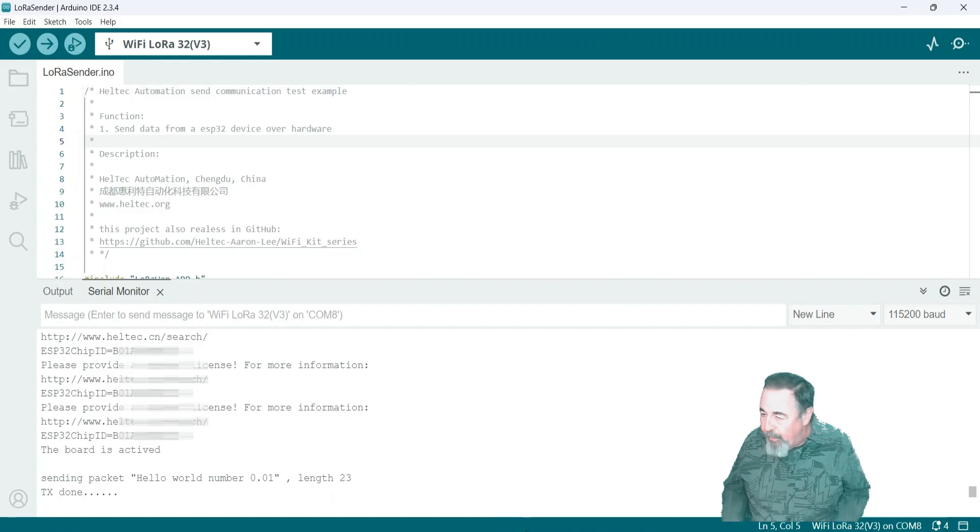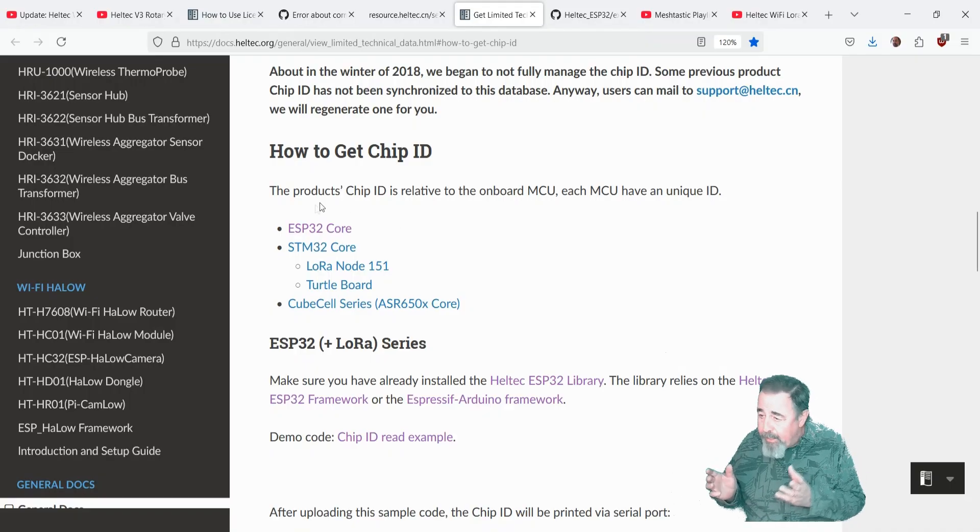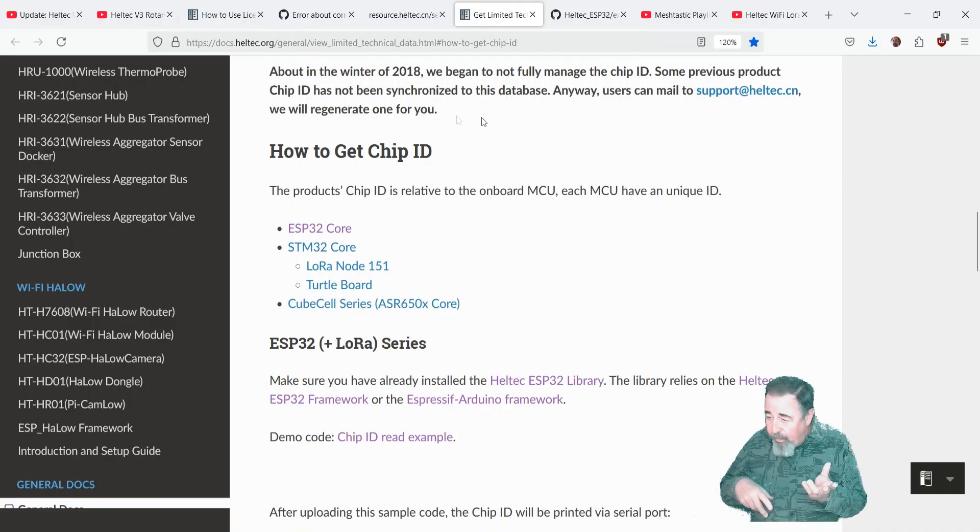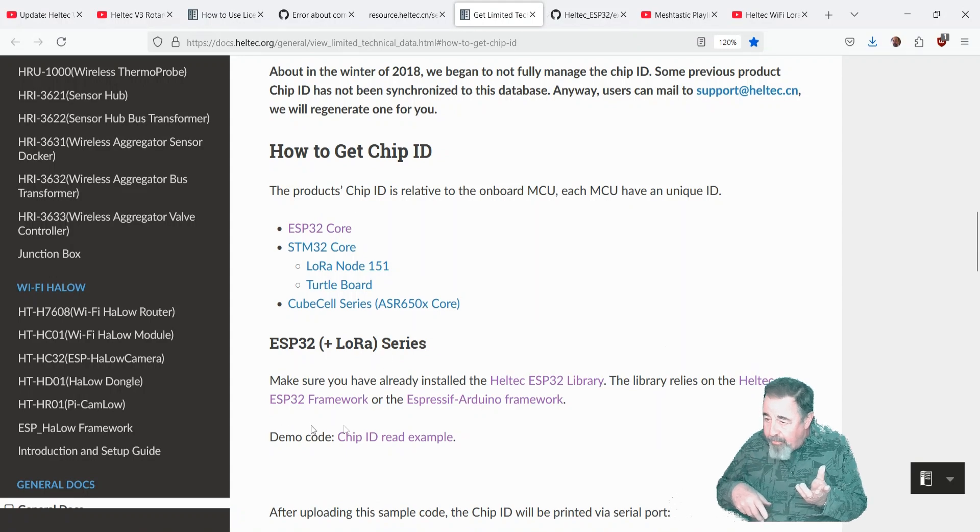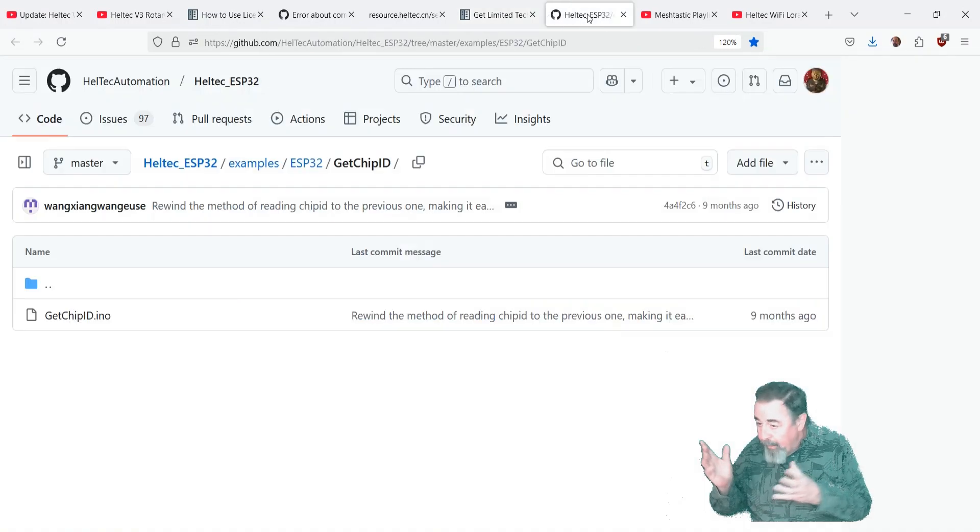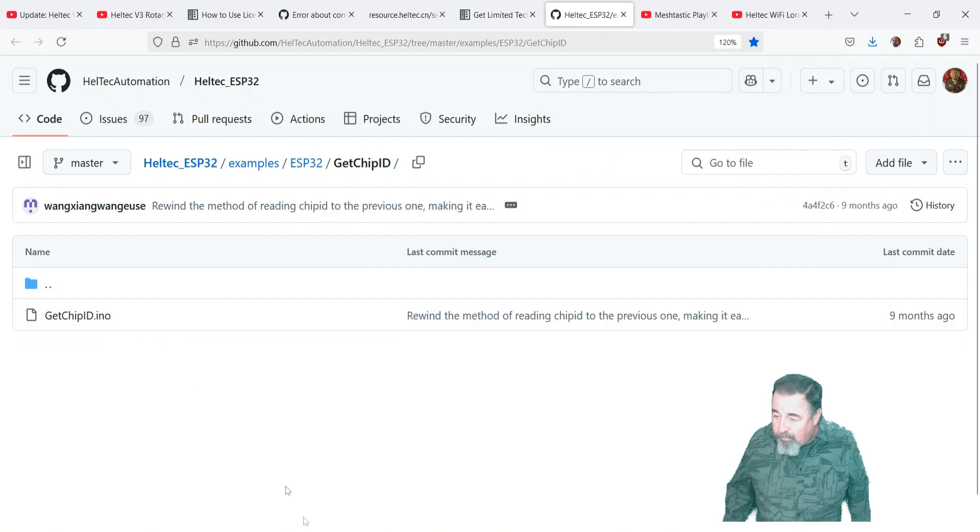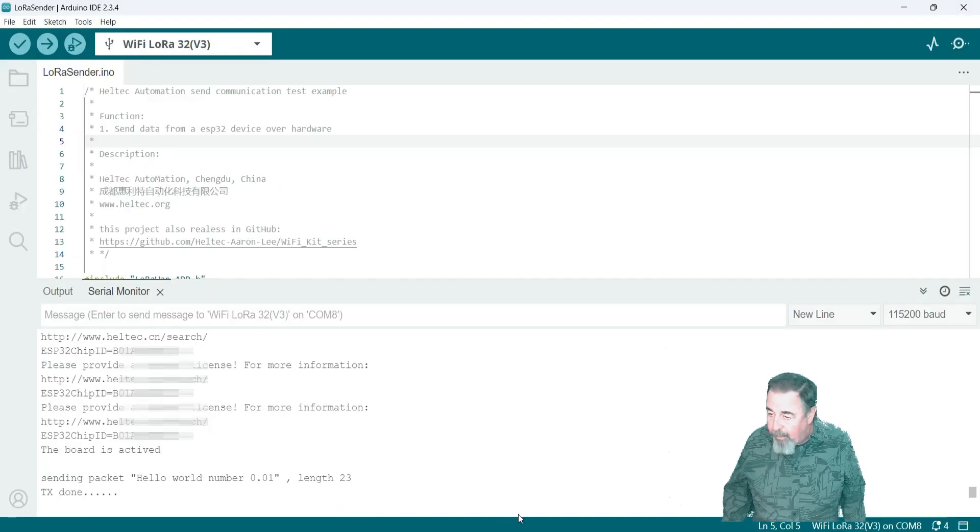Now there was another article, how to get the chip ID. We didn't have to do that because we saw it in Arduino IDE, but there is example code on GitHub that would do that. Again, we didn't need to because we saw the key right there.